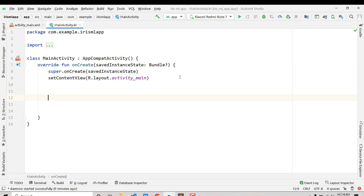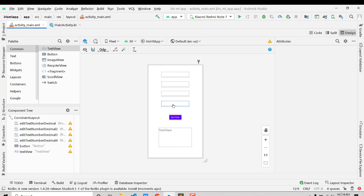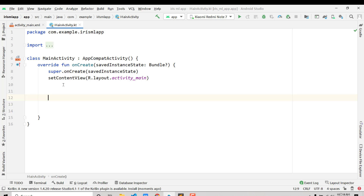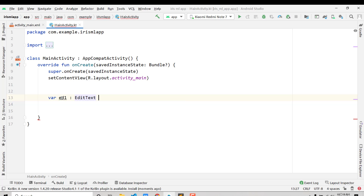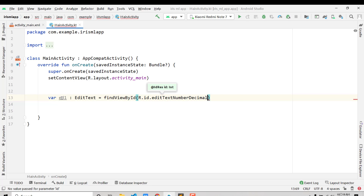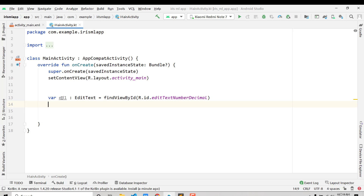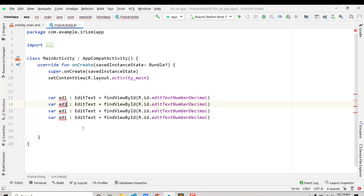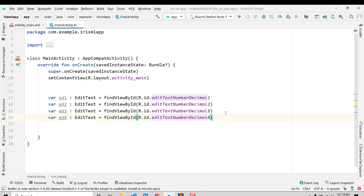Inside the main coding, we first access the four input fields to read their values. We create variables: var ed1: EditText = findViewById(R.id.editTextDecimal), and similarly ed2, ed3, and ed4 mapped to editTextDecimal2, editTextDecimal3, and editTextDecimal4. Now we have objects for all four EditText fields.